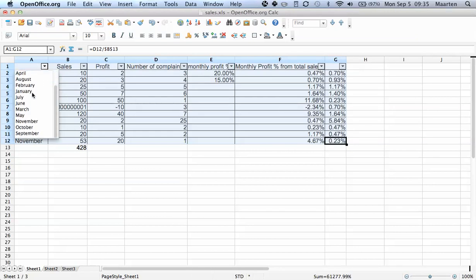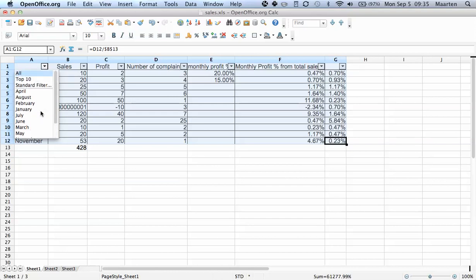Now since this is the month column, naturally each month is in there only once, so you see all of the values here.